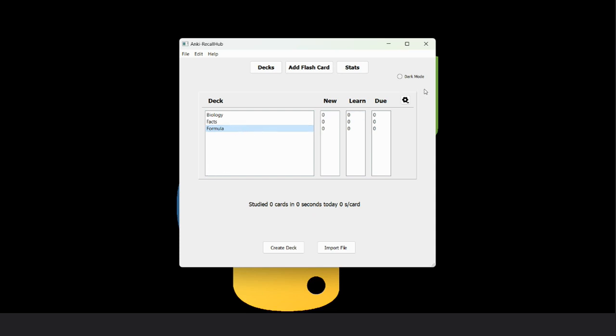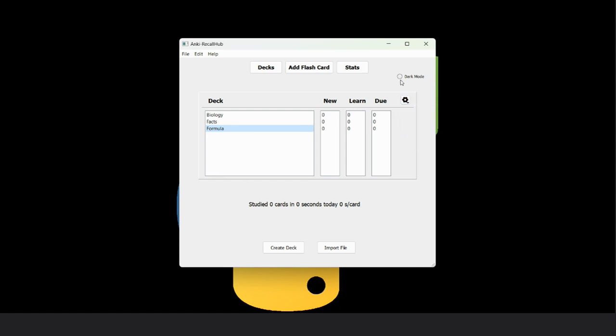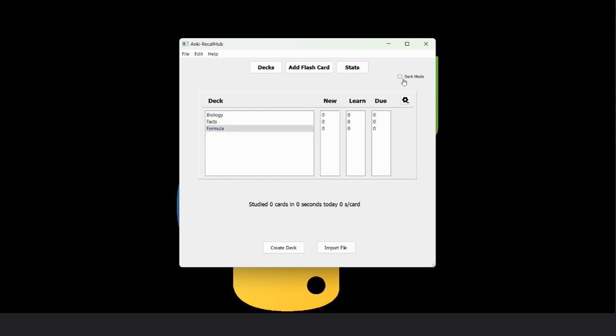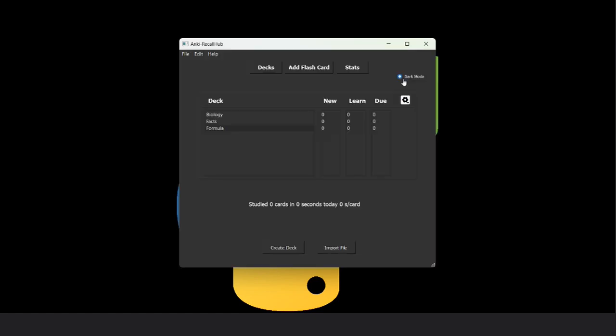The options are also available in the settings button. This is the radio button. After clicking on it, you can toggle the dark and light mode.